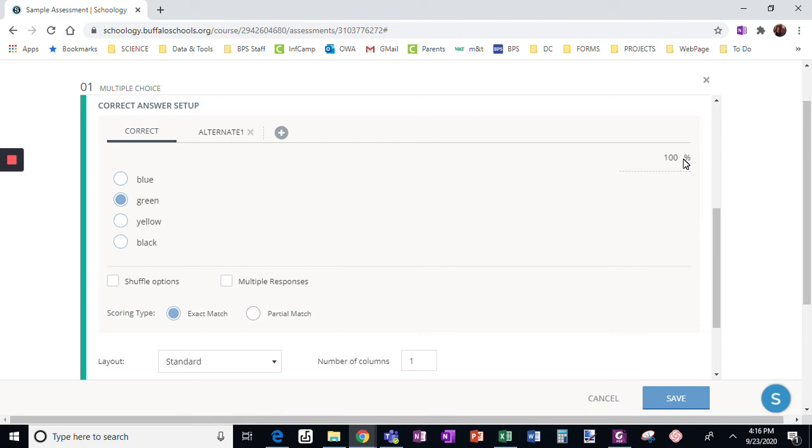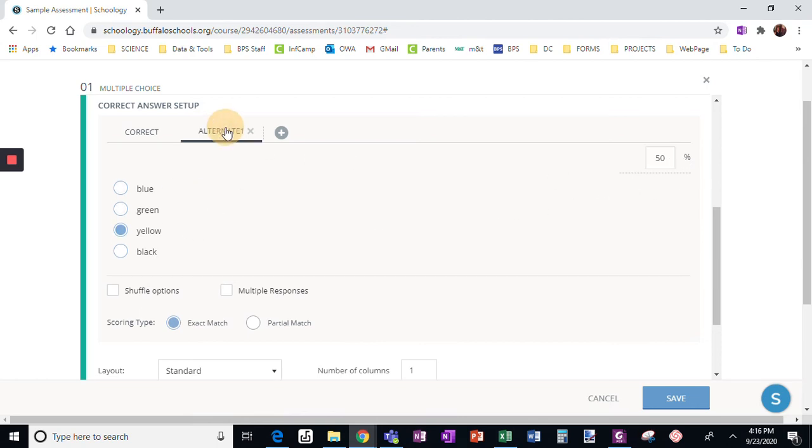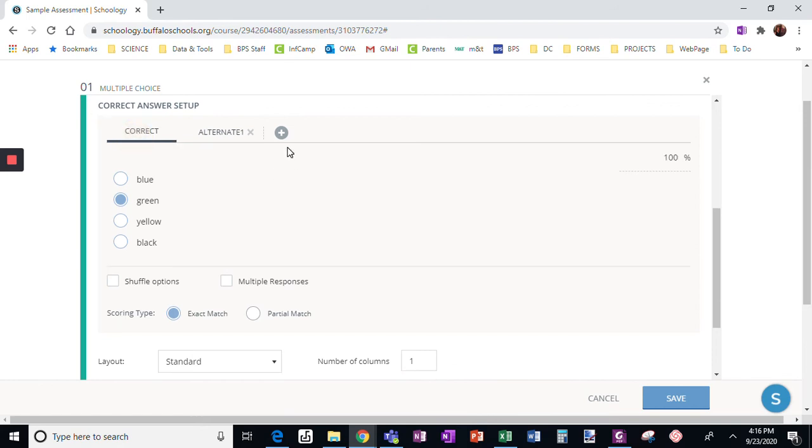Green would be worth 100%. Your first answer choice is always worth 100%. Your alternate, you can choose the percentage. And if I wanted more alternate answers, I could add them.